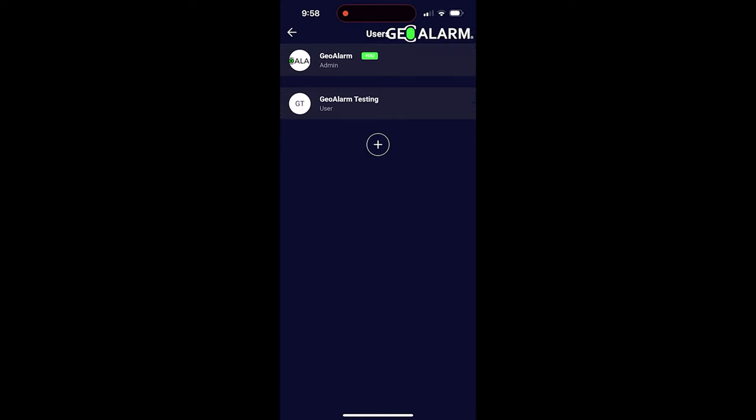And then I go back. As you can see, now there's an admin and a regular user.